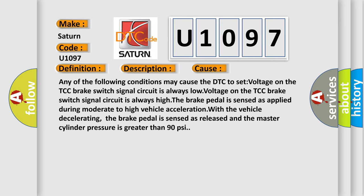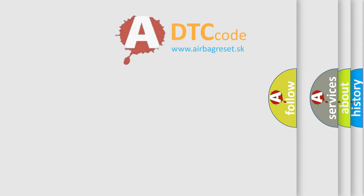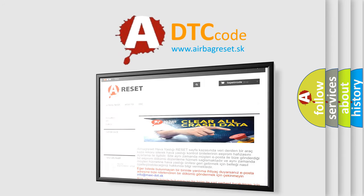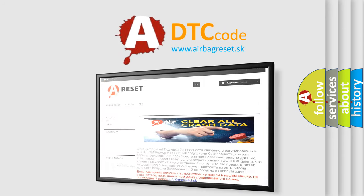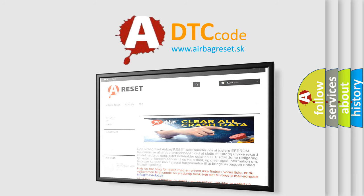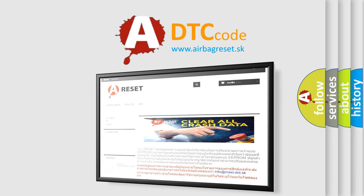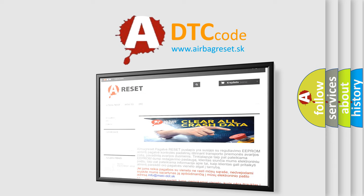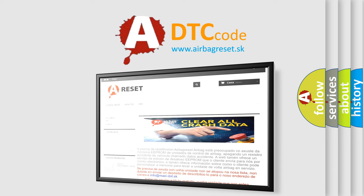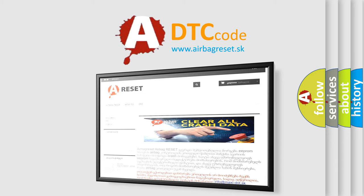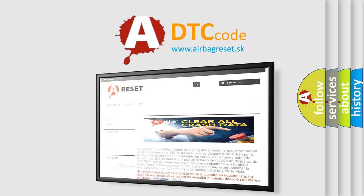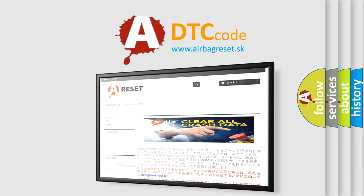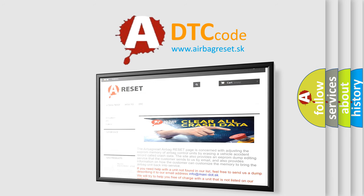The Airbag Reset website aims to provide information in 52 languages. Thank you for your attention and stay tuned for the next video.